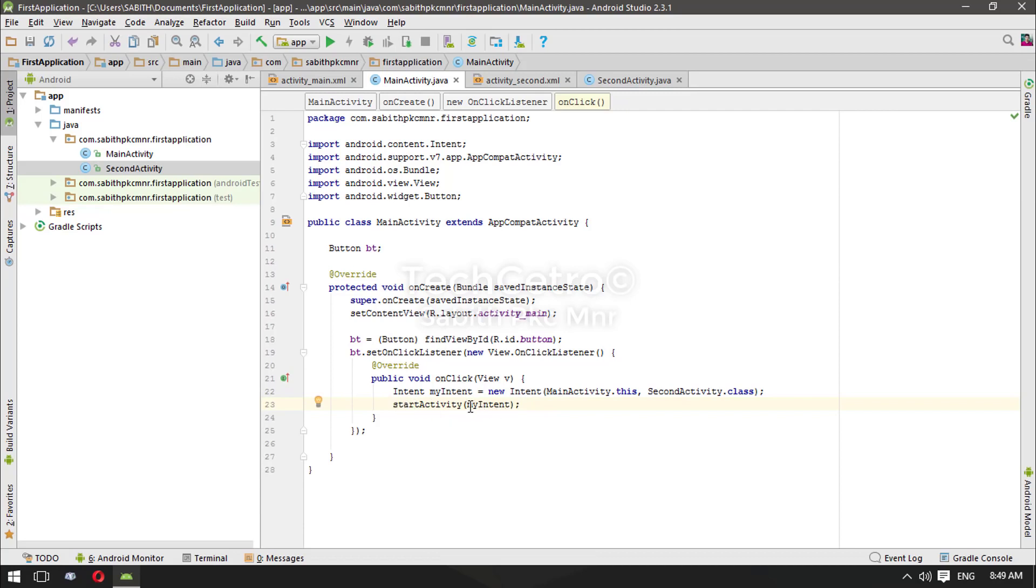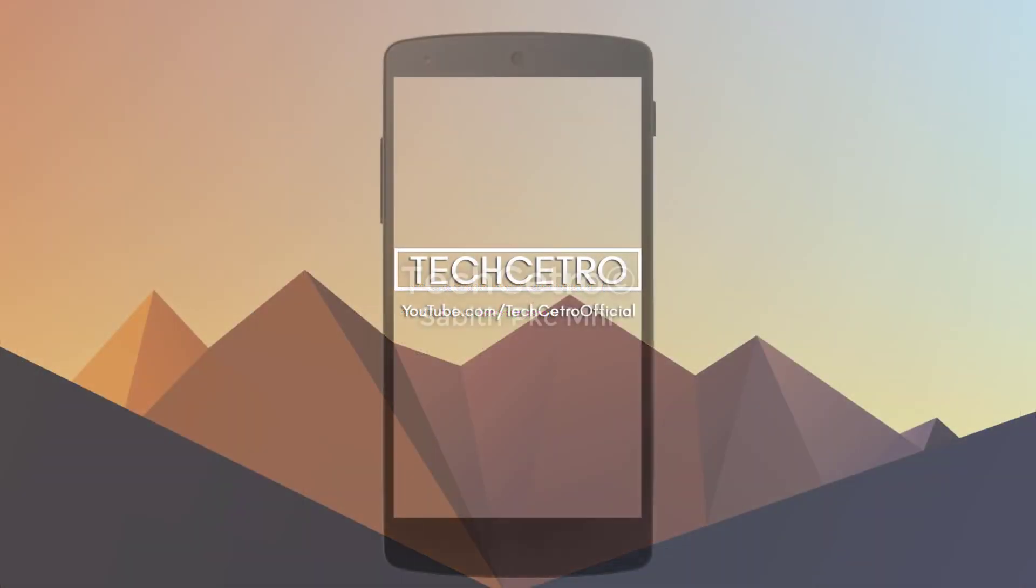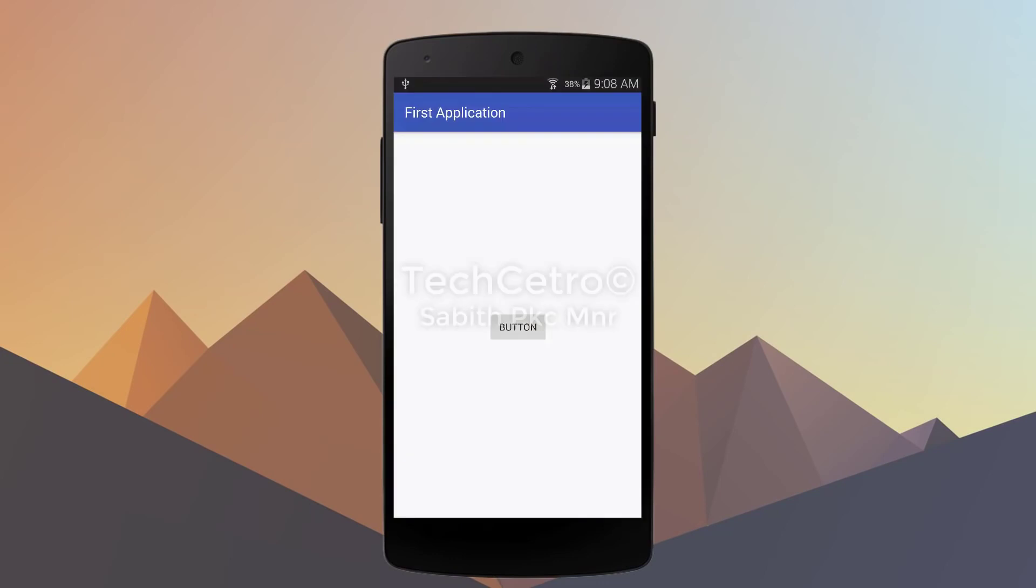Finally, once that done, we have added a startActivity and in the bracket we used the Intent name. So that's for now, let's go and run it in a live device and check that out. So when I press the button...